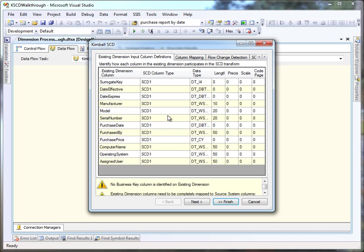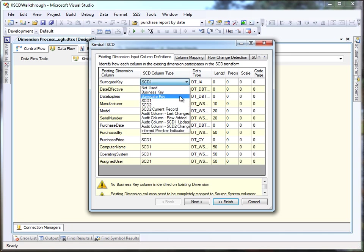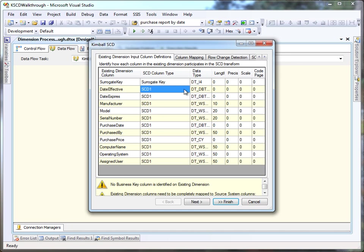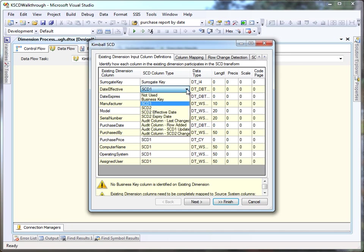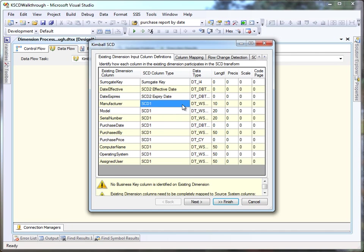Using the editor, we're going to inform the component what each of the columns is for. We're going to identify a surrogate key, our SCD2 housekeeping columns, so we've got our effective and our expiry date.